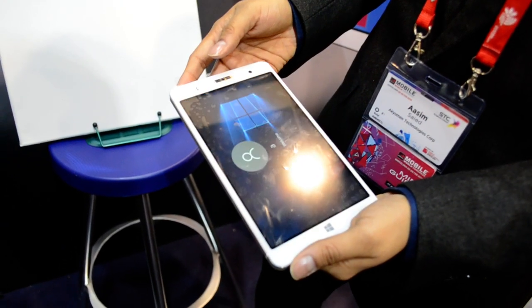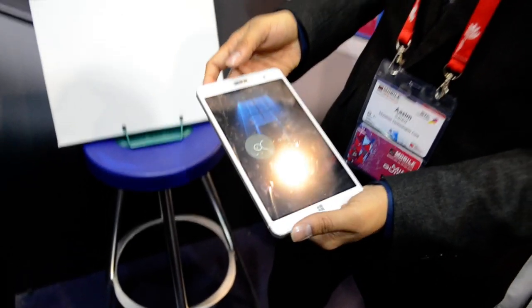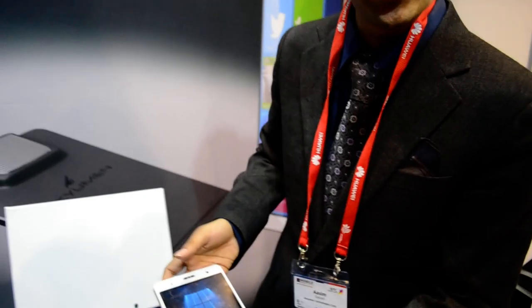And what's the processor running that? We're using an Intel Cherry Trail processor with 4GB RAM and 256 gigs of storage.